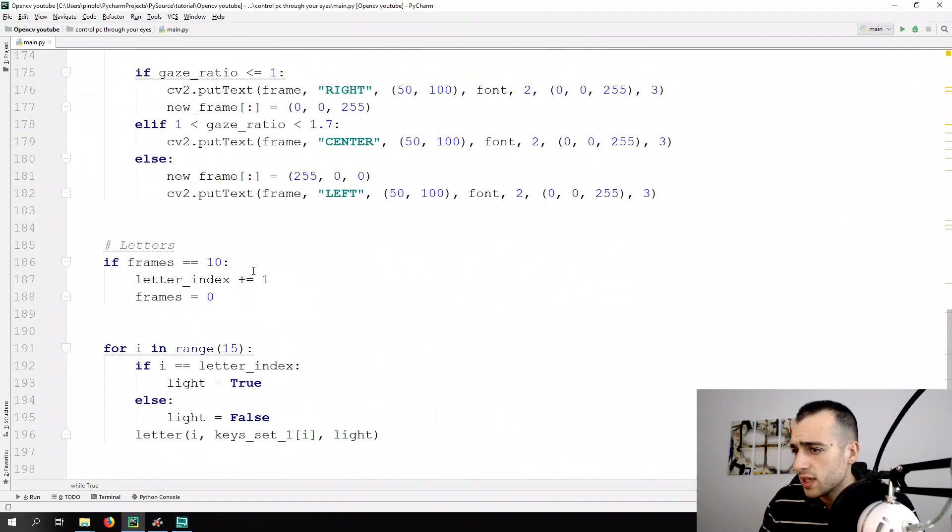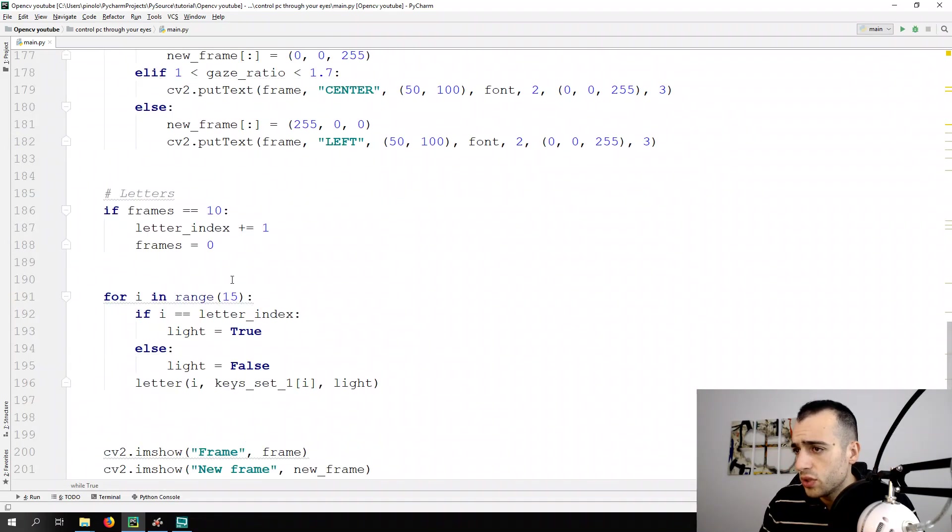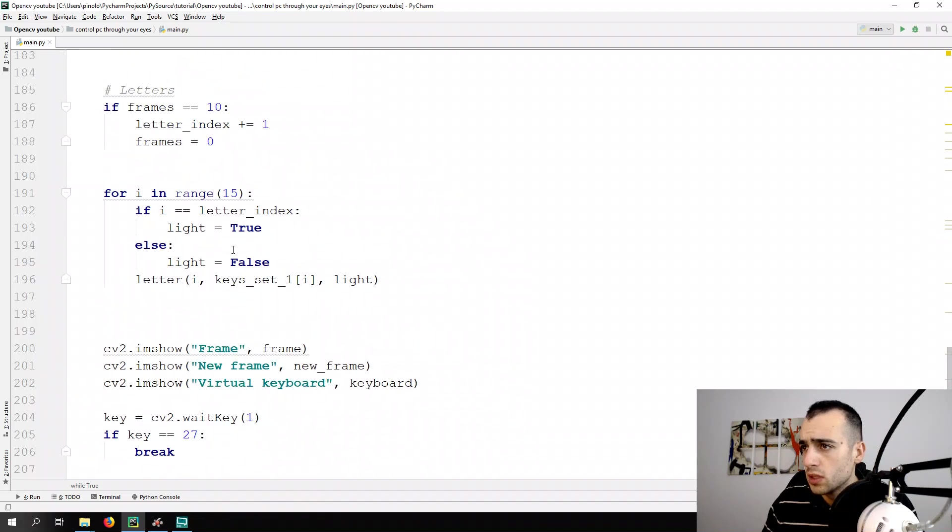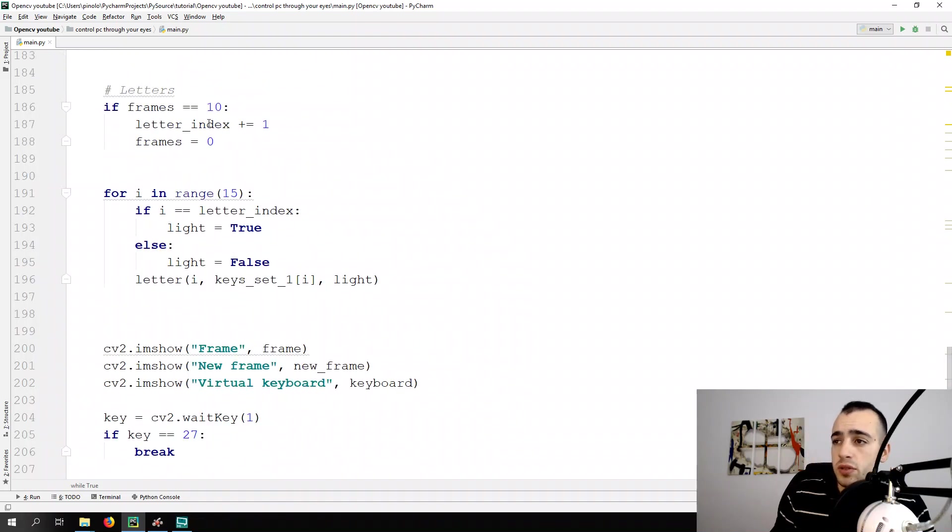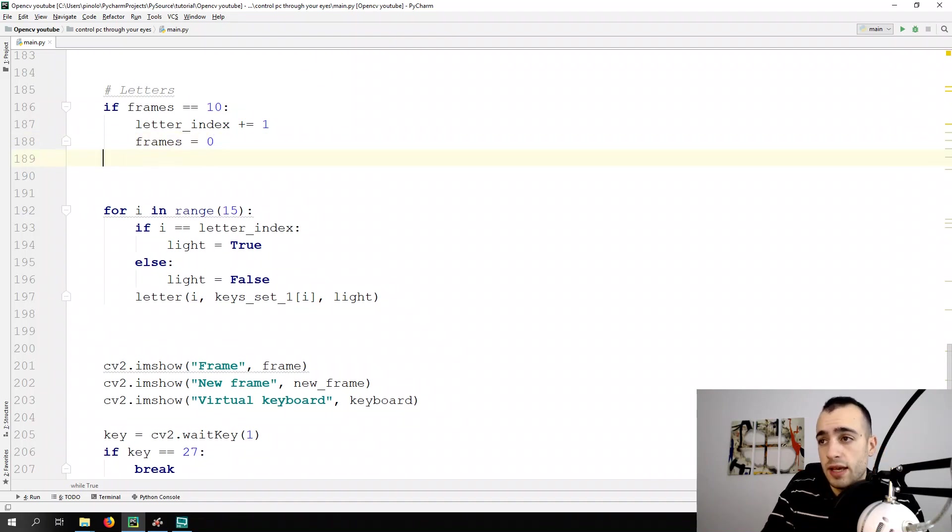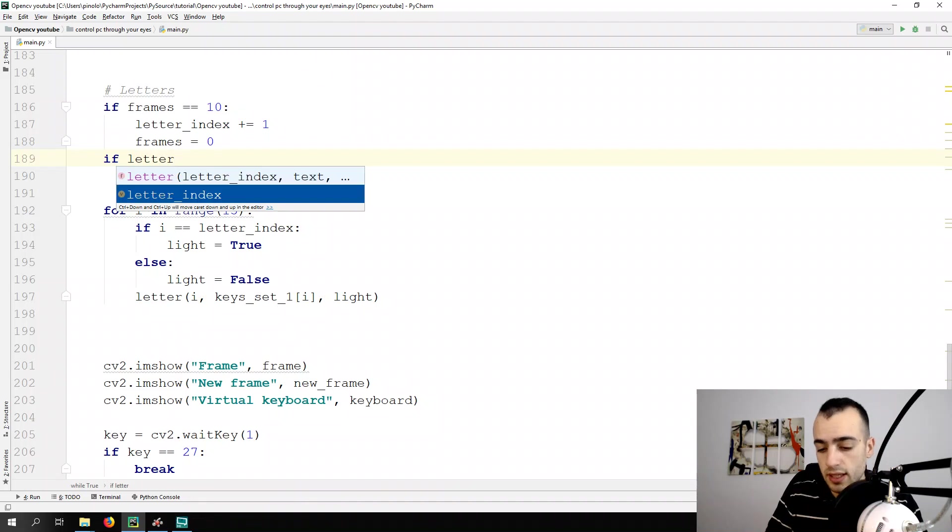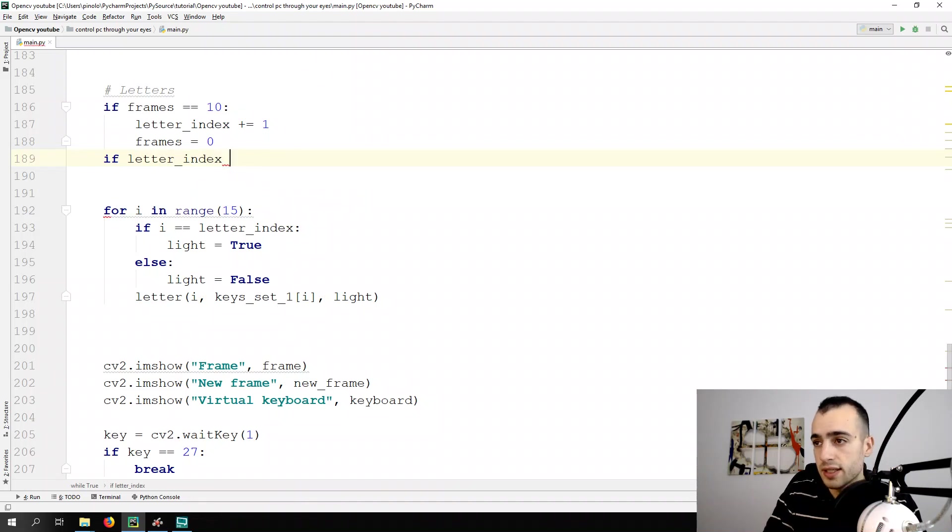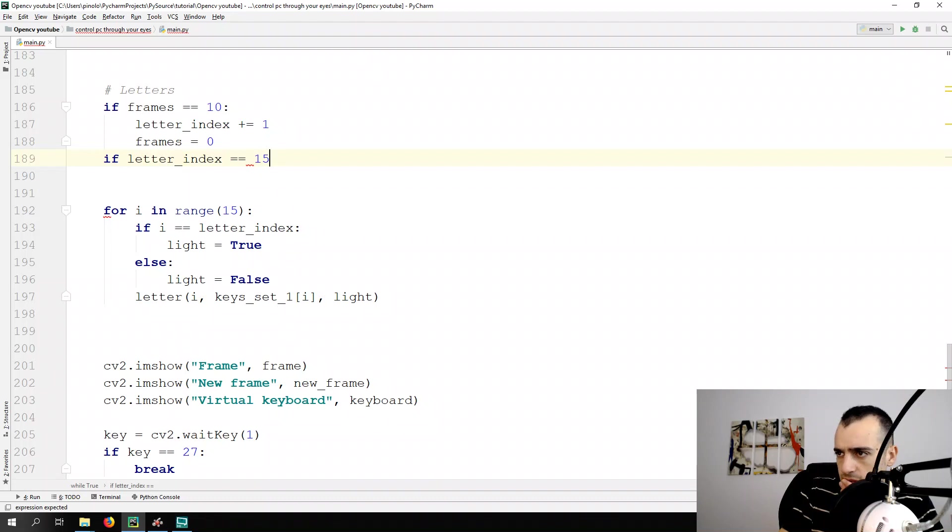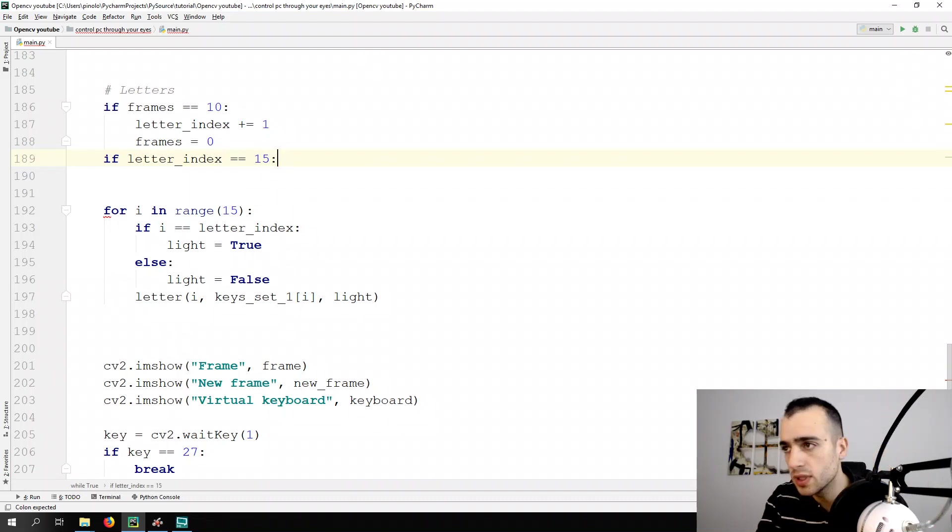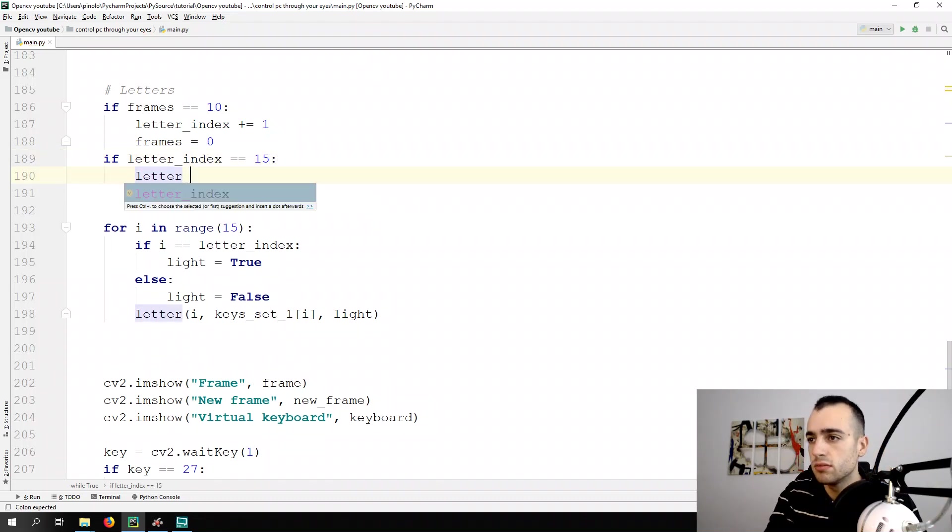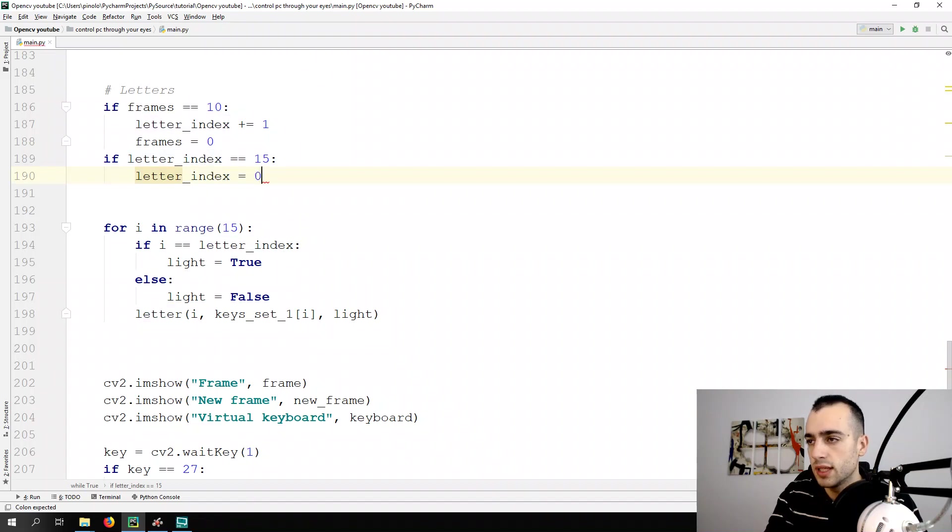It will start from Q, so let's look. If frame is equal to 10, then we change, we set the frame is equal to zero. If letter index is equal to 15, then letter index is equal to zero.